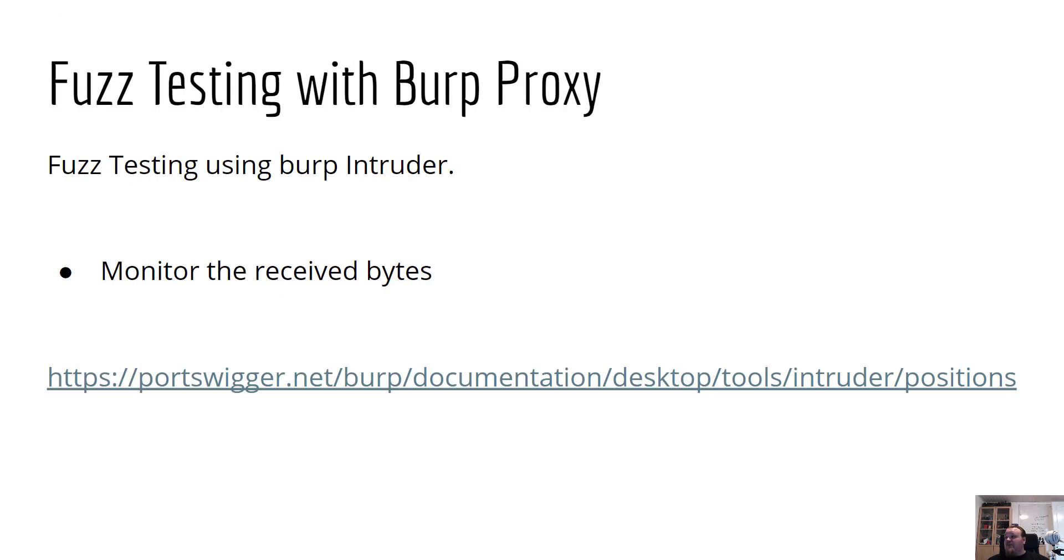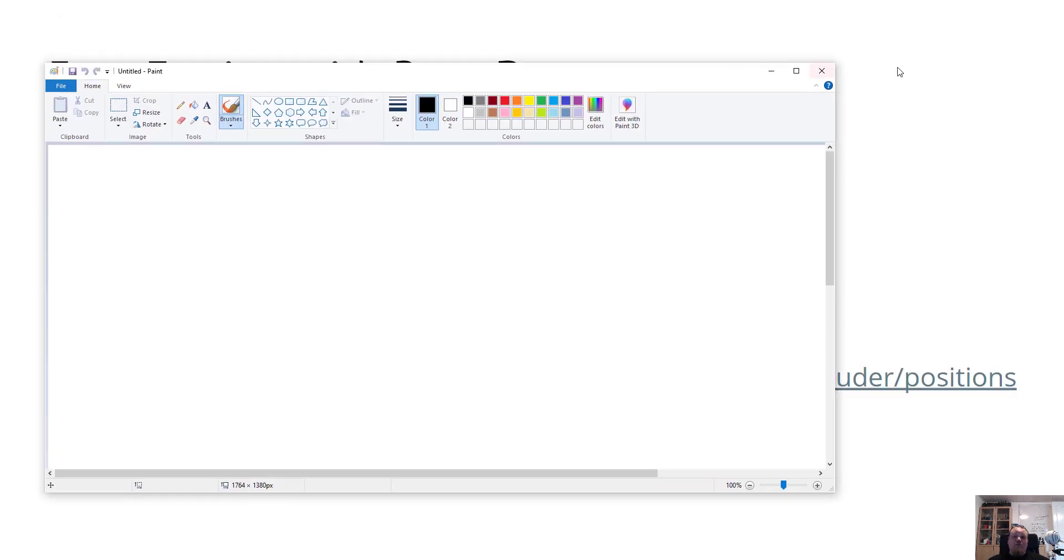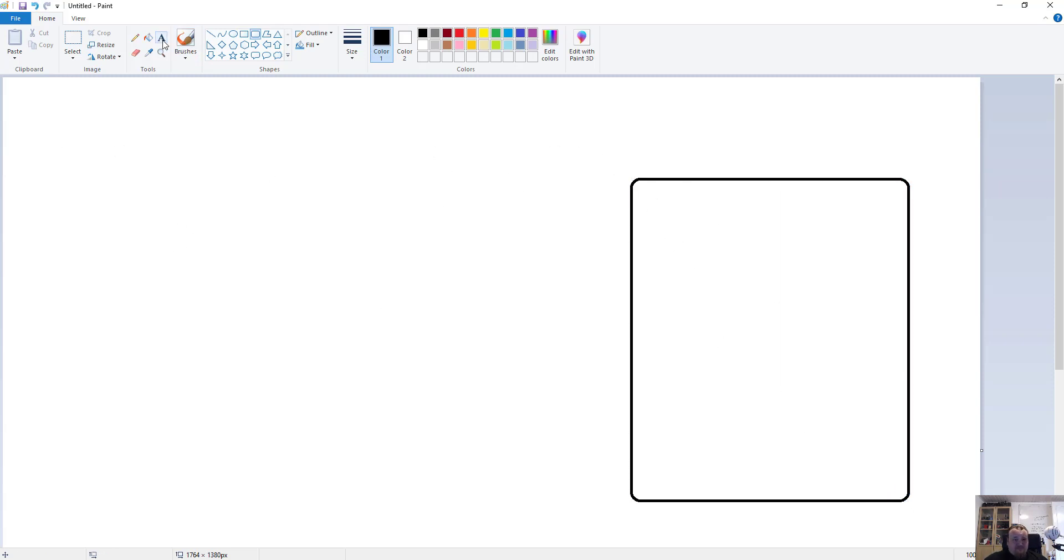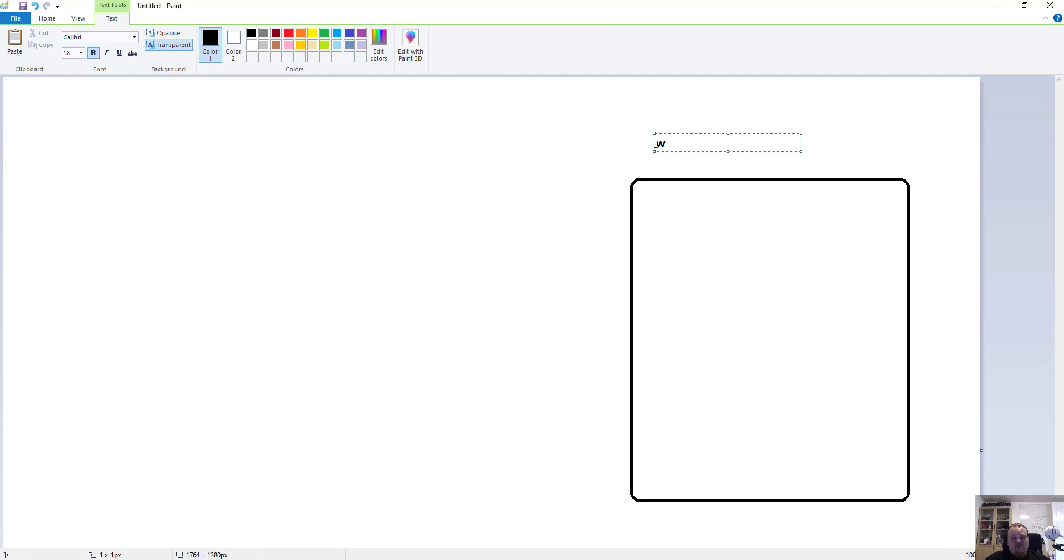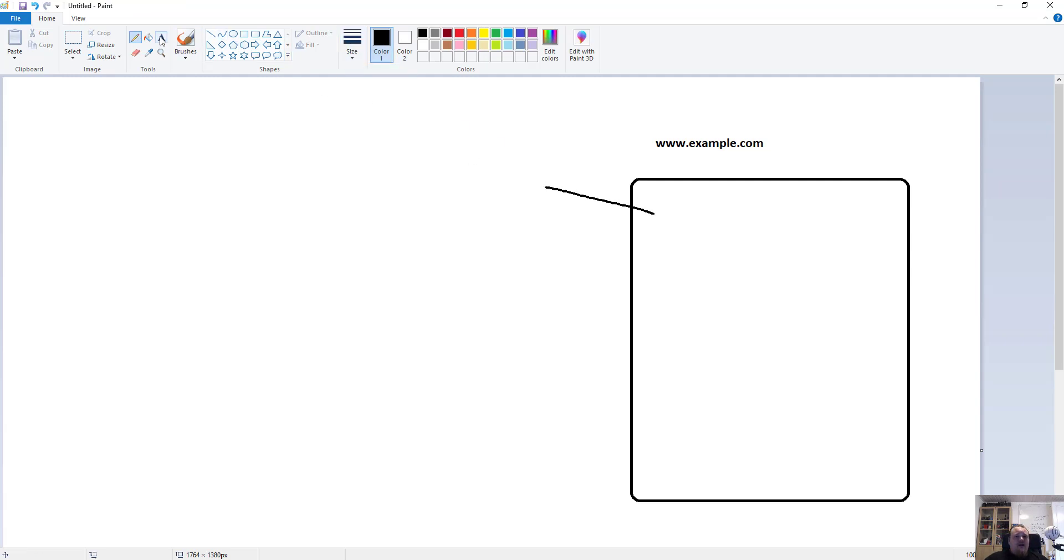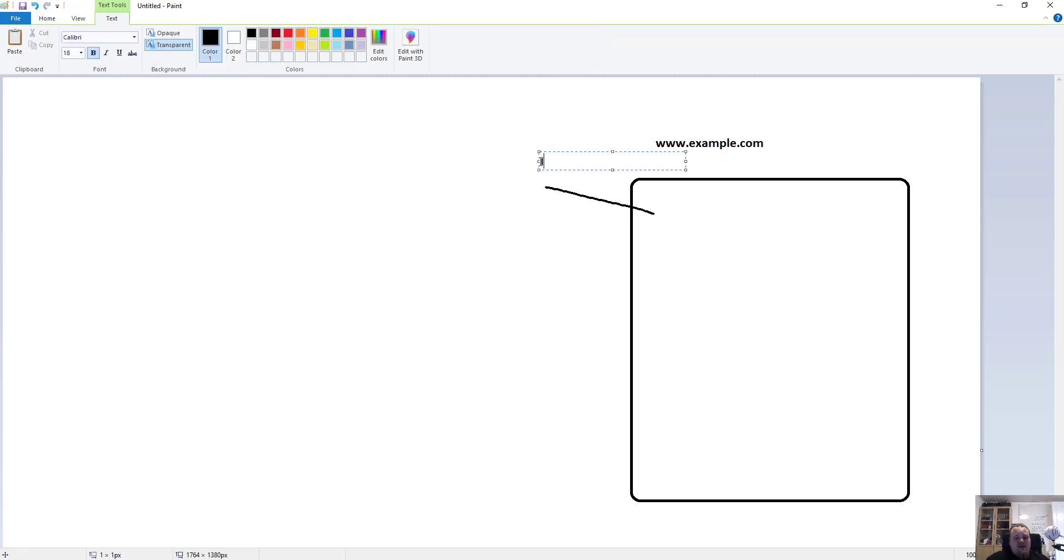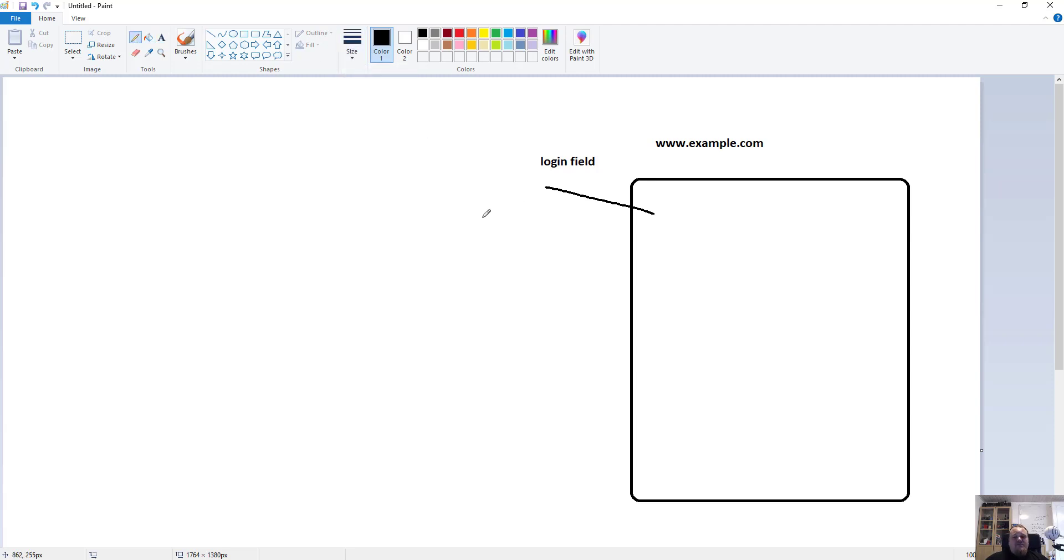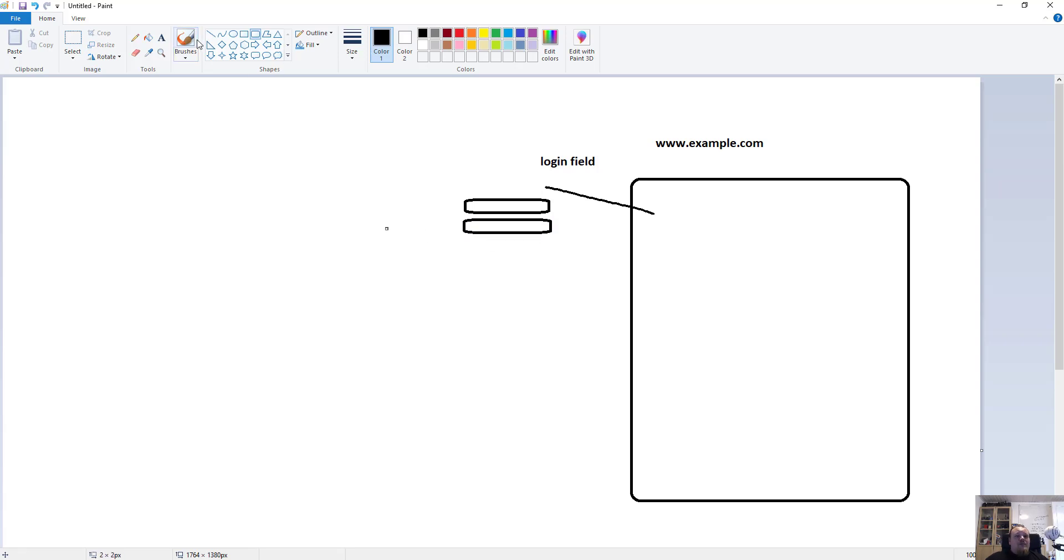I'm gonna pull out this and pull in my trusted tool called paint. Let's draw an application. This is the application right here. Let's assume that this is a web page, example.com, and we notice that there is an actual input right here. Let's just give it the name of login field. A typical login field consists of two input fields in HTML.